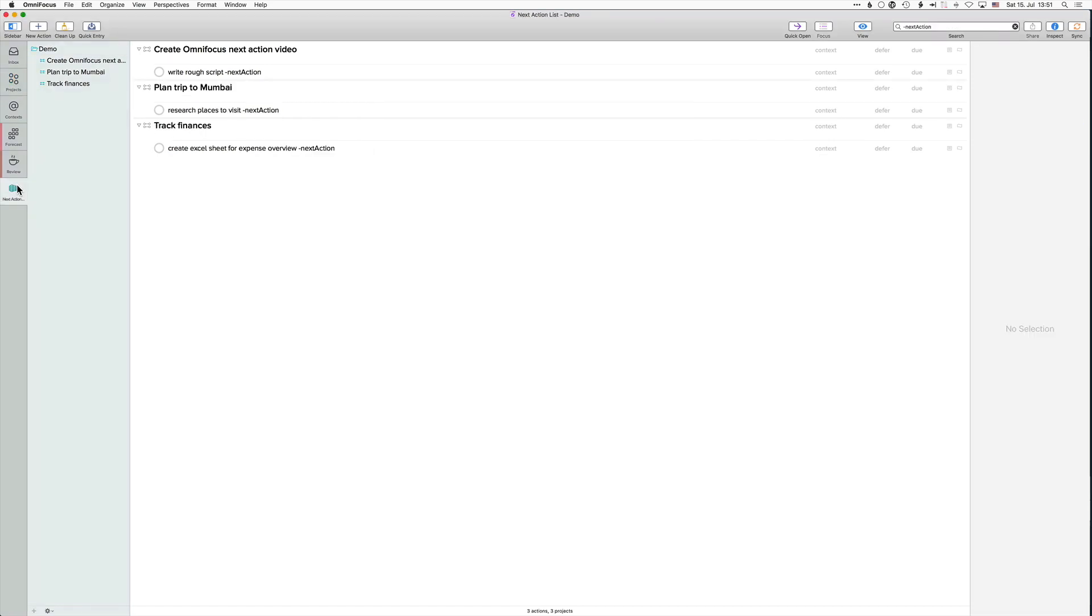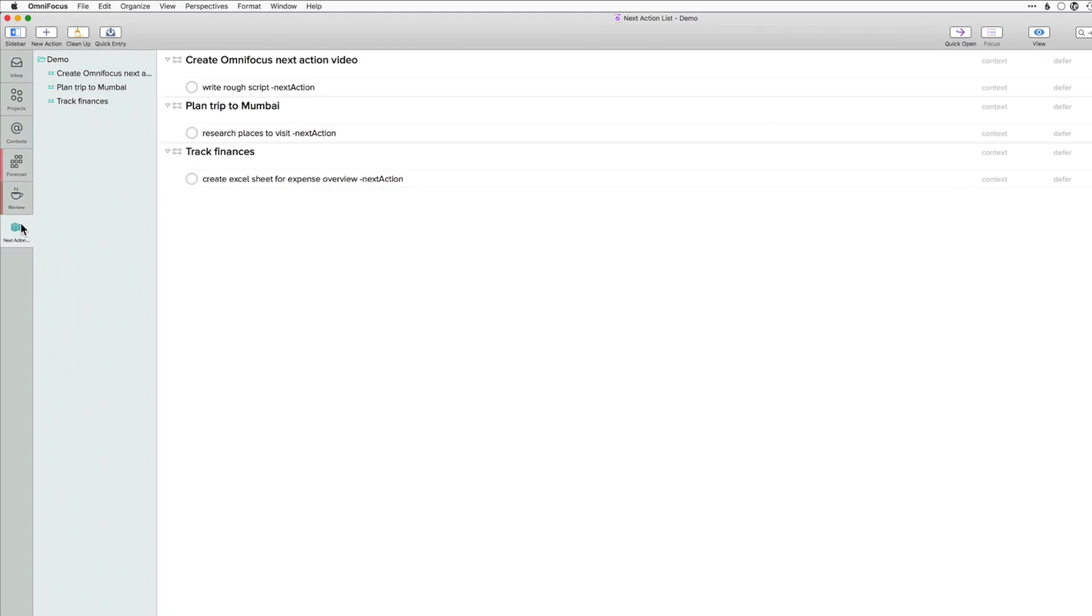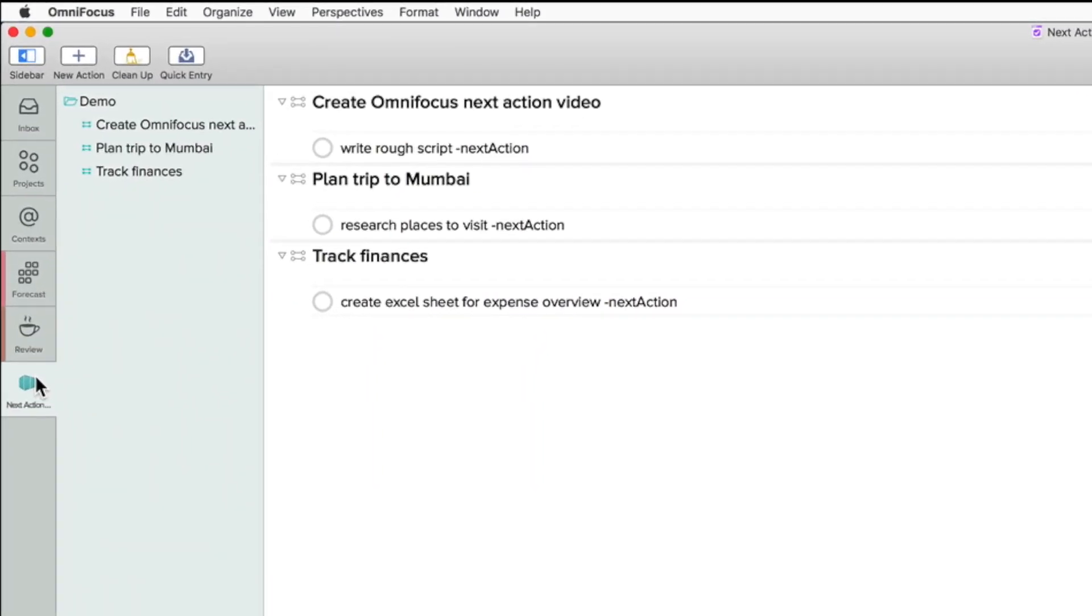Now, when clicking on the perspective, I get a filtered perspective on the demo folder, which lists only the next action items. Now, I can easily choose which task to continue in order to advance any of those projects.